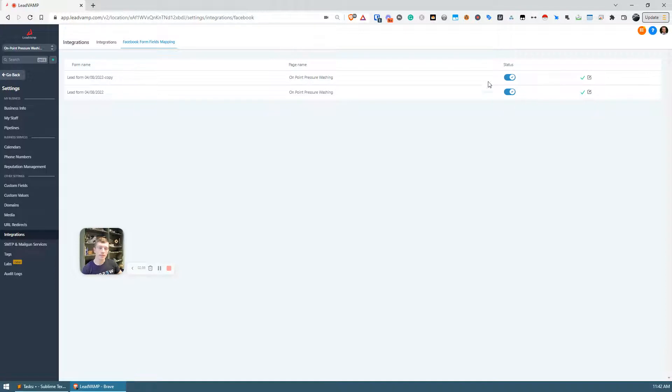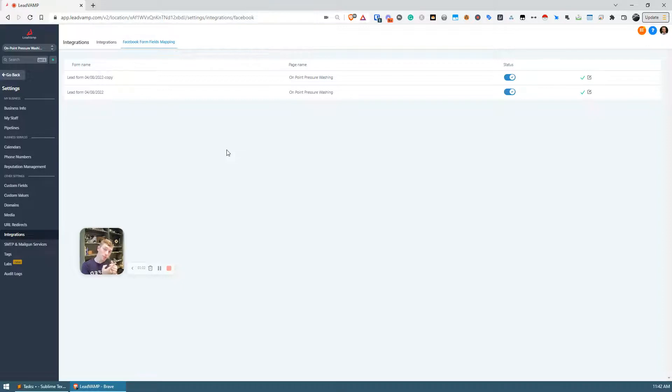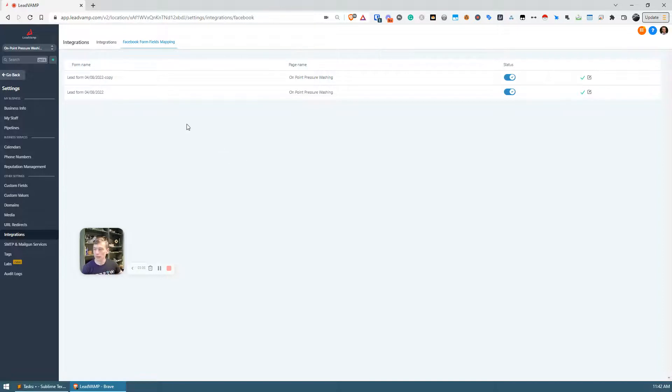When you do that, the status field is going to have this checkbox type of field there, so you can turn them on or off, but here they're turned on by default. Okay, so now we've taken care of setting the form on Facebook, integrating Facebook with GHL, enabling the forms.